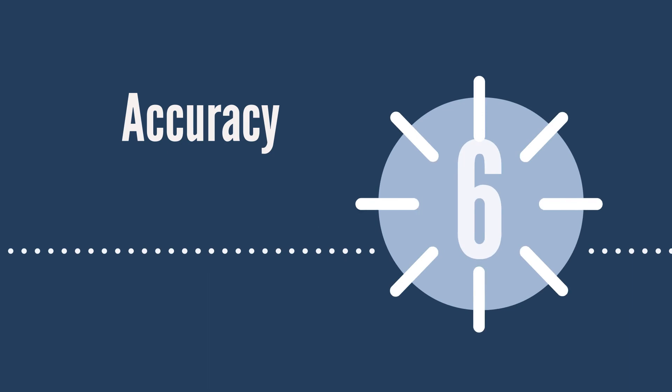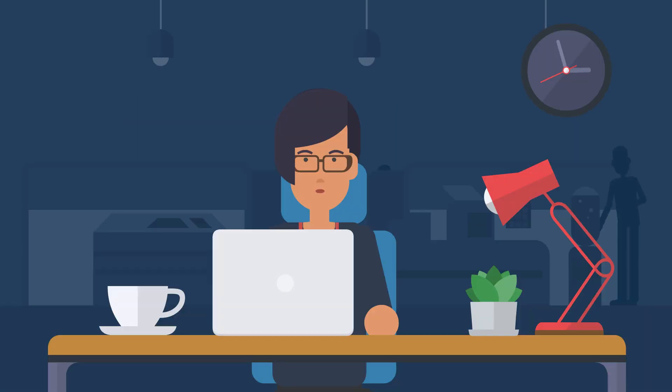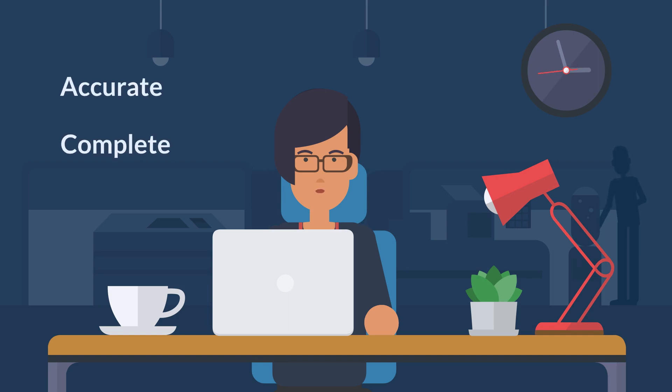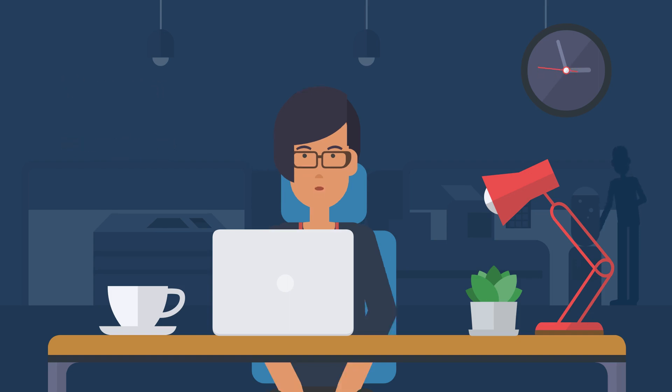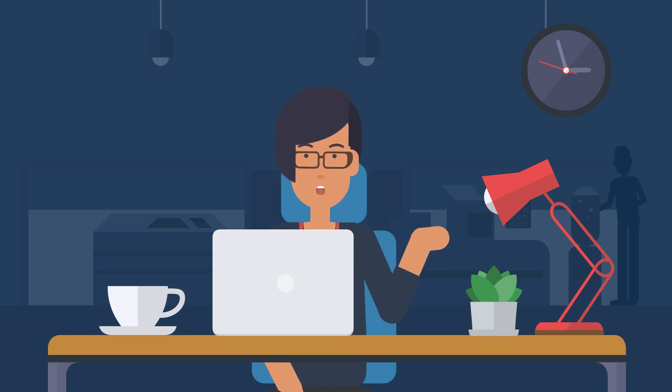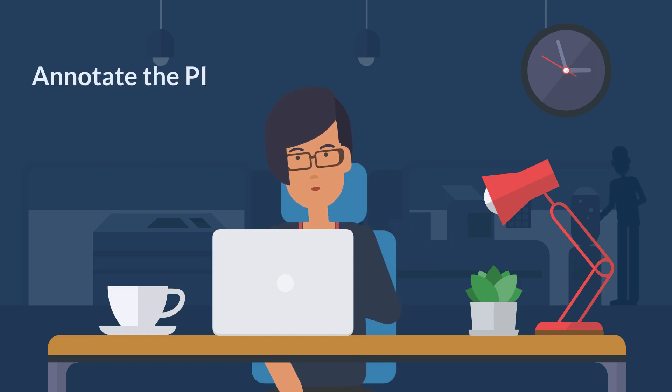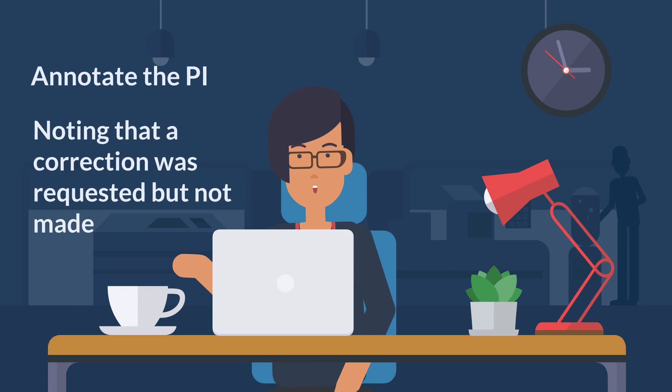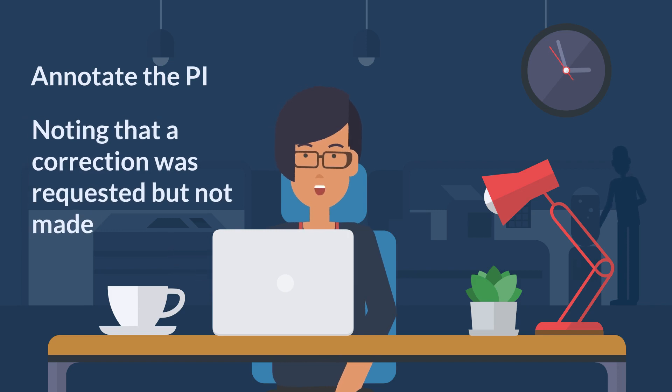Okay, let's move on to number six. The sixth principle requires your organization make a reasonable effort to ensure the PI you collect is accurate and complete. Under PIPA, anyone can ask for a correction to their PI. If your organization does not make the correction, you must annotate the personal information noting that a correction was requested but not made.